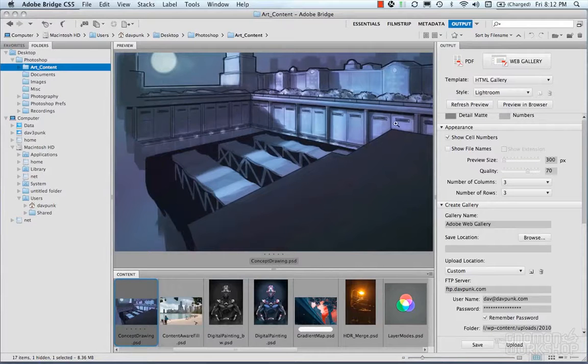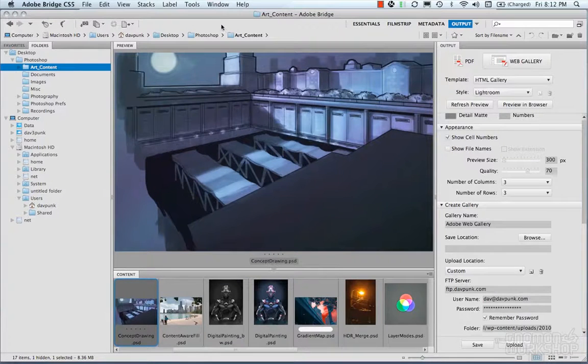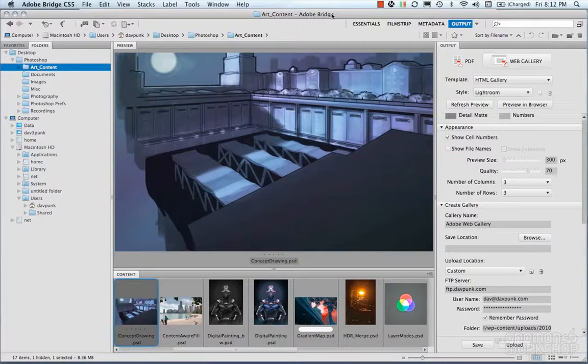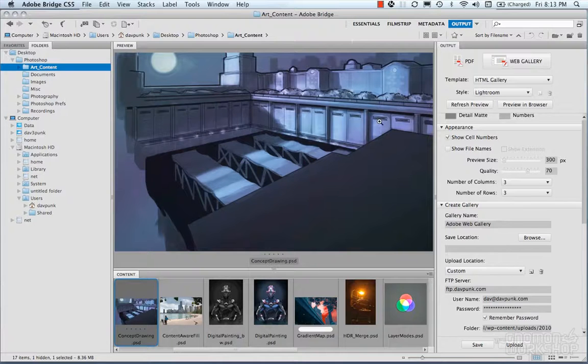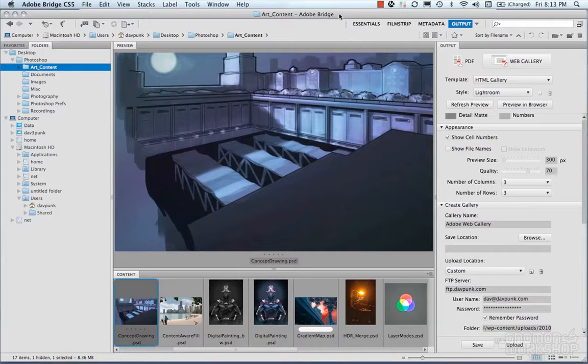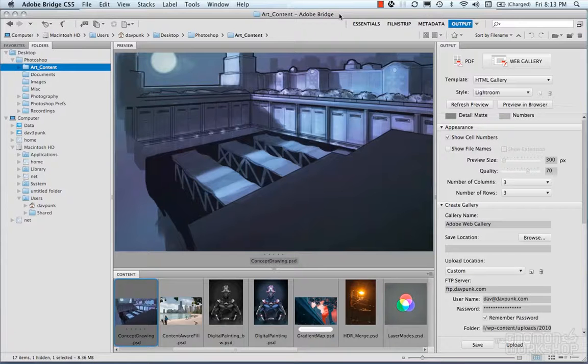So that's Adobe Bridge in a nutshell. There's some more controls in here but that's all we're really going to cover. It's pretty handy but it is a very powerful tool. But it does use a lot of resources too.